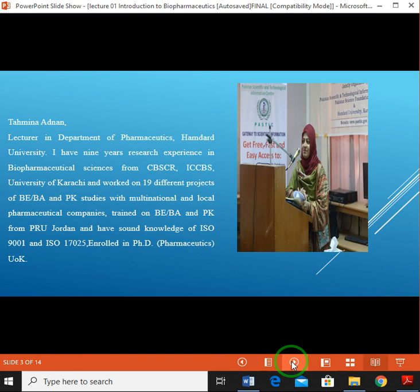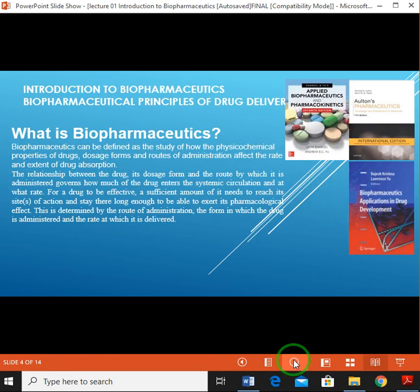Having nine years of research experience in biopharmaceutical sciences from CVSPR University of Karachi, I have worked on 19 different projects of bioequivalence and bioavailability with multinational and local pharmaceutical companies. I am trained on bioequivalence studies from PRU Jordan and have sound knowledge of ISO 9001 and 17025.